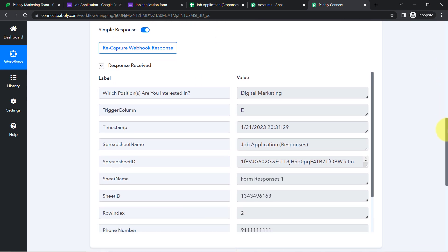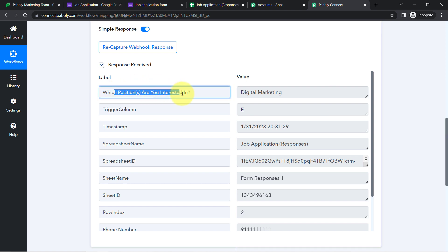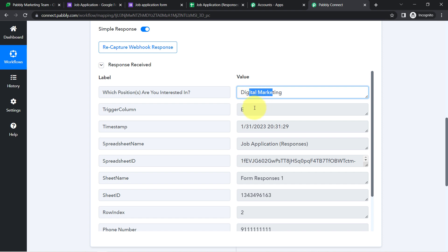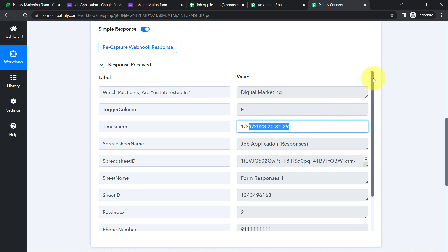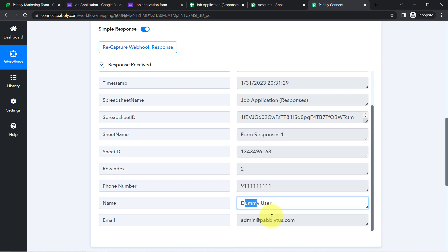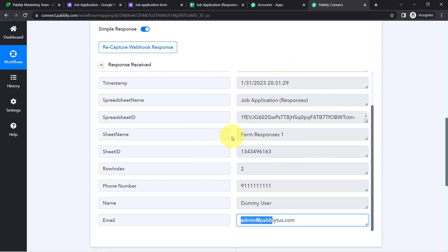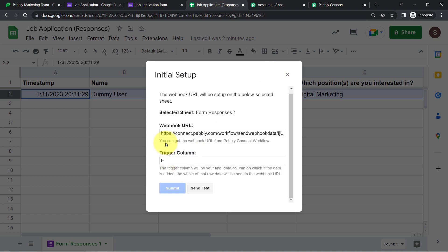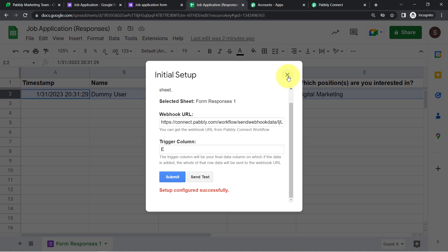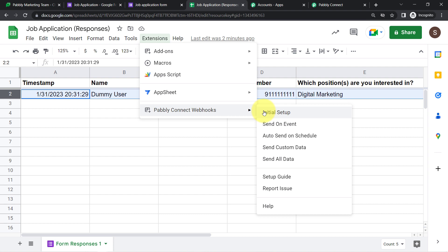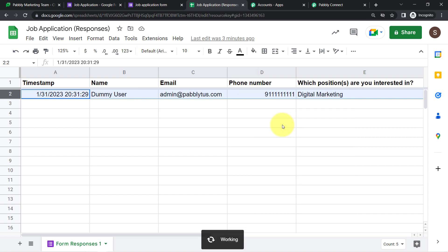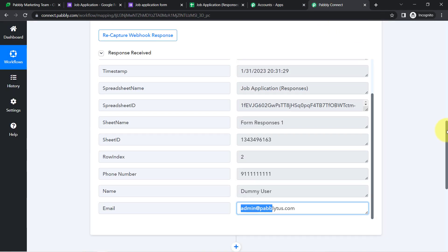The same response has been received in Pabbly Connect — the position, trigger column, date and time, phone number, name, and email address are all visible. This confirms the first step of our automation is working fine. Now enable one important setting: go to Extensions, find 'Send on Event,' and enable it. After that, every time new data arrives in the sheet, it will be sent to Pabbly Connect automatically.